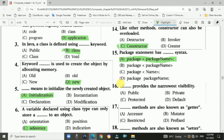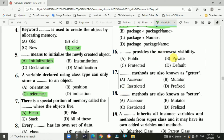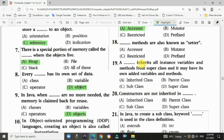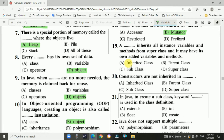Question number fifteen: the package statement has dash syntax — syntax is: package [package name] semicolon. Answer: option A. Question number sixteen: dash provides the narrowest visibility. Answer: private. Question number seventeen: the dash methods are also known as getter. Answer: accessor method. Question number eighteen: dash methods are also known as setter. Answer: mutator.